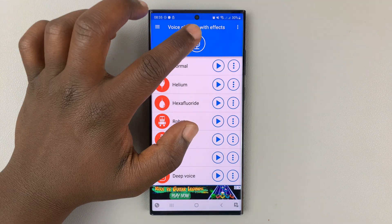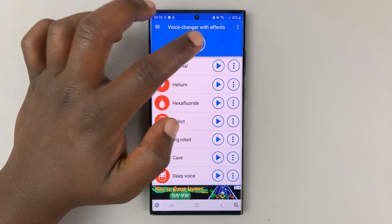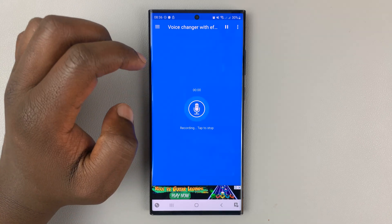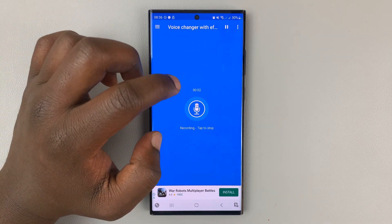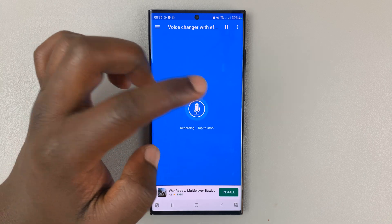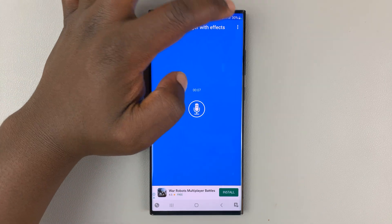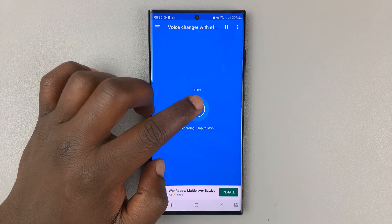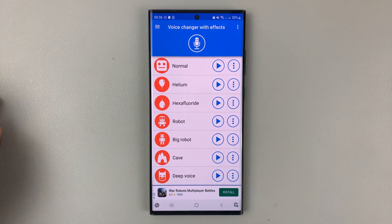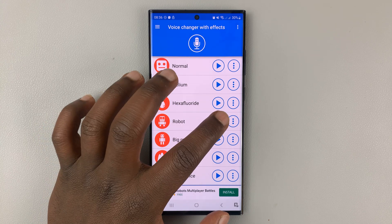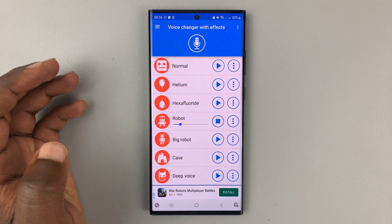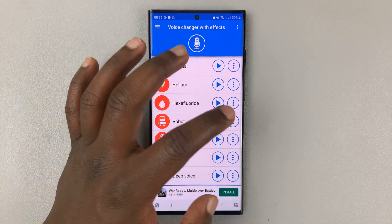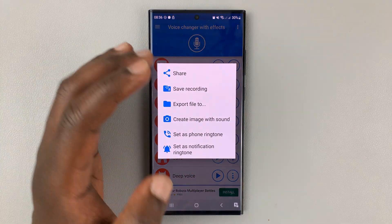Once you install the app and open it, all you need to do is tap on the microphone icon to record your voice. Tap on it again and it will start recording your voice, and once you're done you can tap on it again to stop. You can pause halfway and then resume, and when you're done tap on stop and then you can change the voice.